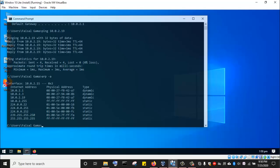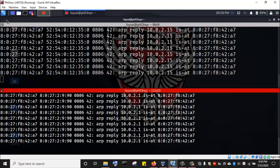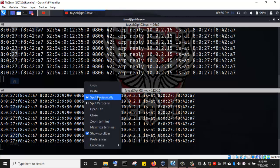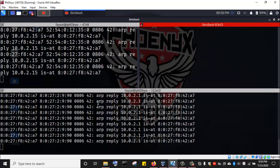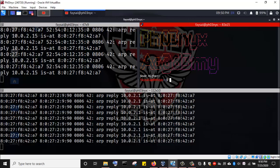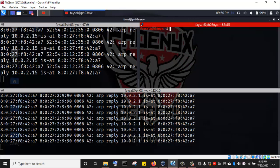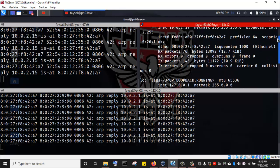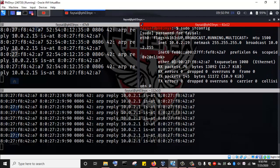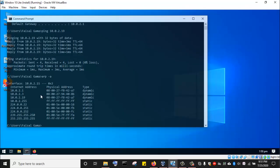When I go to the Kali machine and run sudo ifconfig, let's look at the MAC address associated with the interface eth0. You can see 08:00:27:F8:42:87. This is the same MAC address that has now been associated with the gateway 10.0.2.1 on the Windows end. So our spoofing attack has been successful.